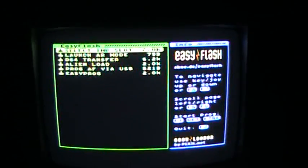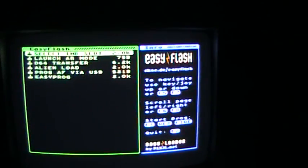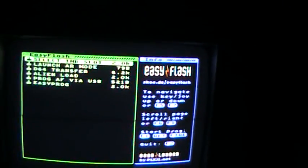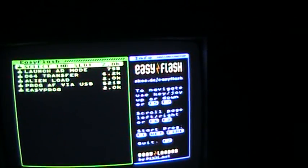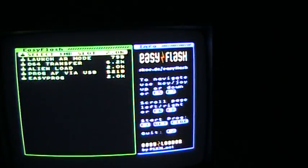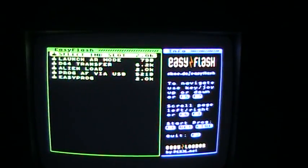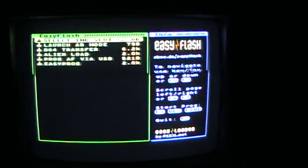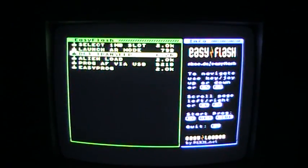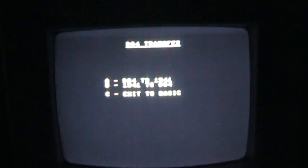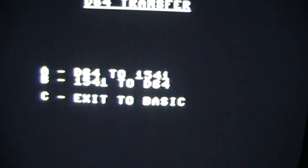Now we're going to do a D64 transfer. We're going to transfer a D64 from the PC over onto a real floppy disk. It's very easy to do. We go to D64 transfer. It gives us a couple of options. We're going to go from a D64 to a 1541. So we select A.